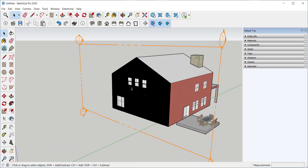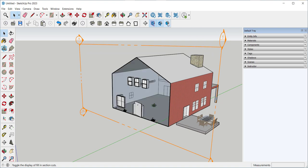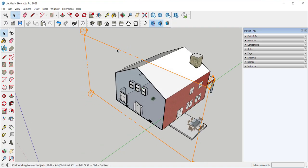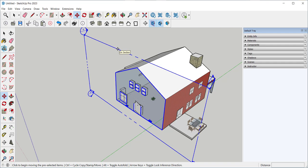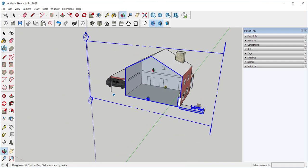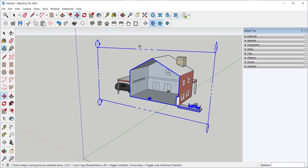This is dark because the fill is toggled on. I can select the section plane and then move it wherever I want.